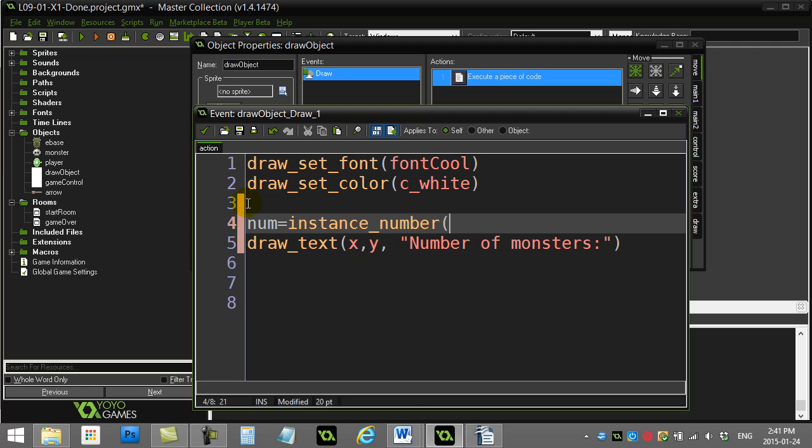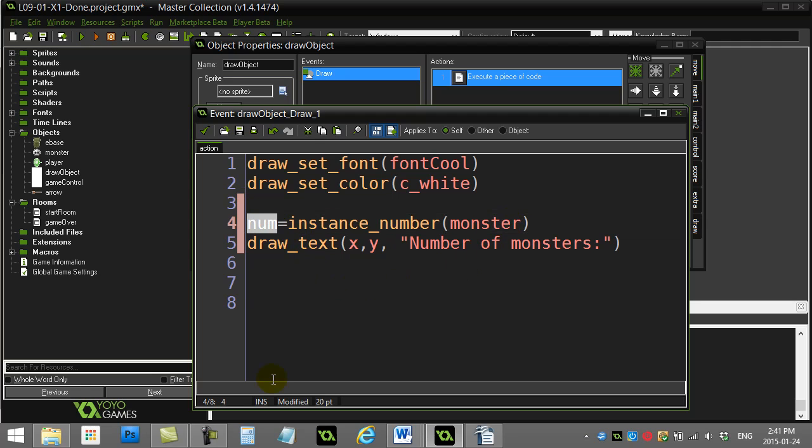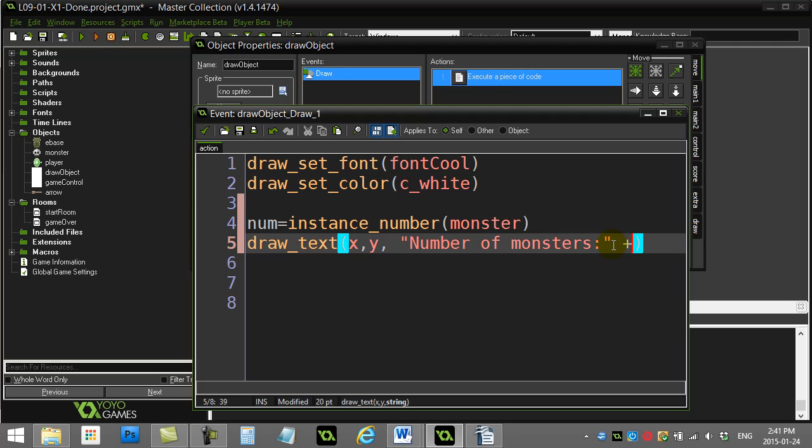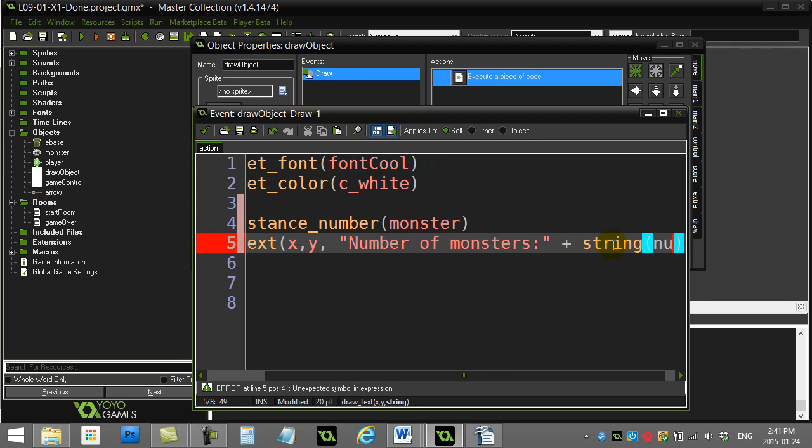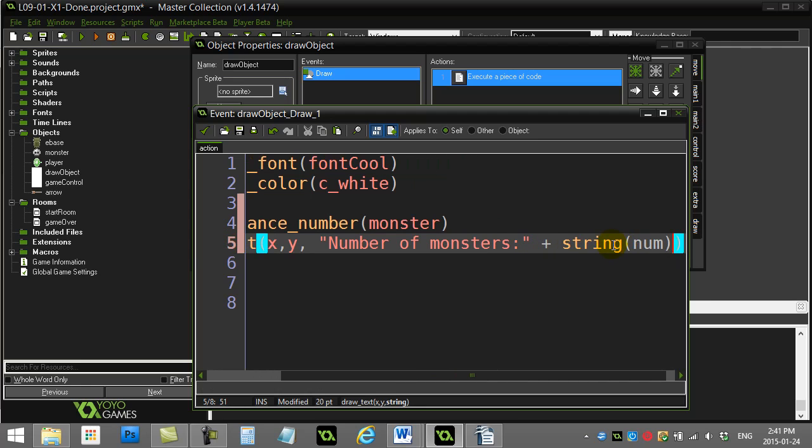a little variable called num and I'll use—from the cheat sheet you should have seen there was a method or a script called instance_number—I want to count how many monster objects there are. Now I have that answer, it's num, so what I can do right here is just add in the text 'number of monsters' plus string num.